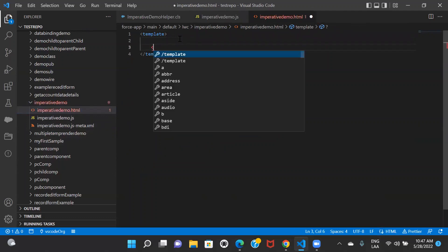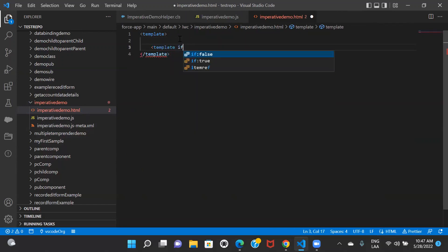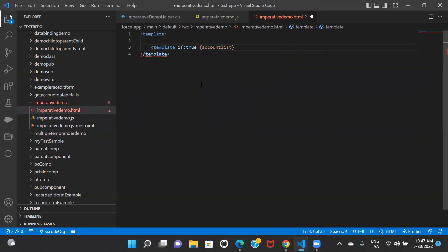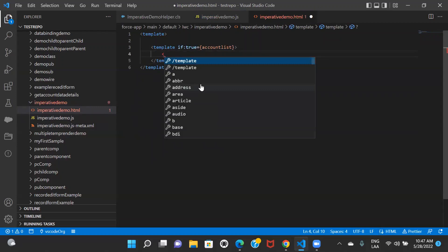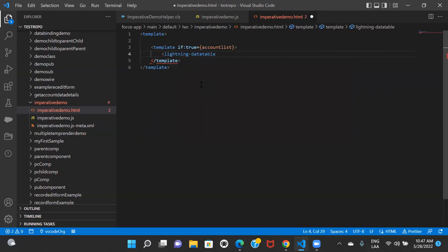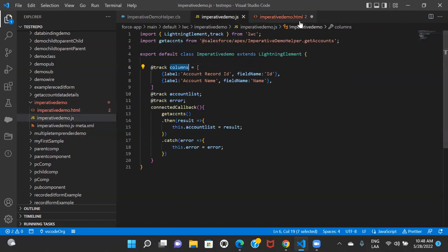Now let's go back to the HTML file and create a table. I'll first create a template if:true and check if there is anything in the list — if there is a response for data. If that is true, I'll create a lightning-datatable with key-field as 'id', then set the columns.